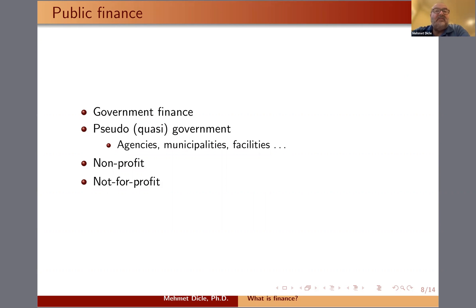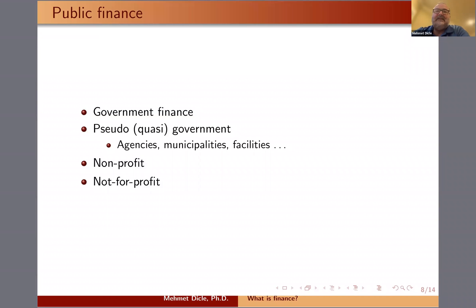We also have non-profit or not-for-profit institutions that fall under public finance. For instance, non-profit institutions are required to file an IRS 990 form, and they are considered part of the public finance domain. There is significant finance as a field that goes through these institutions.